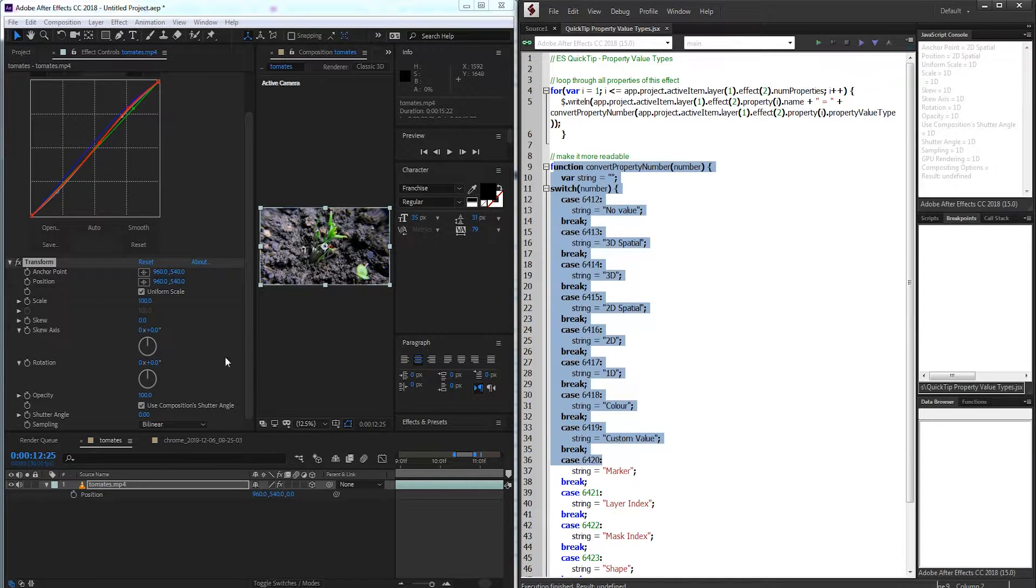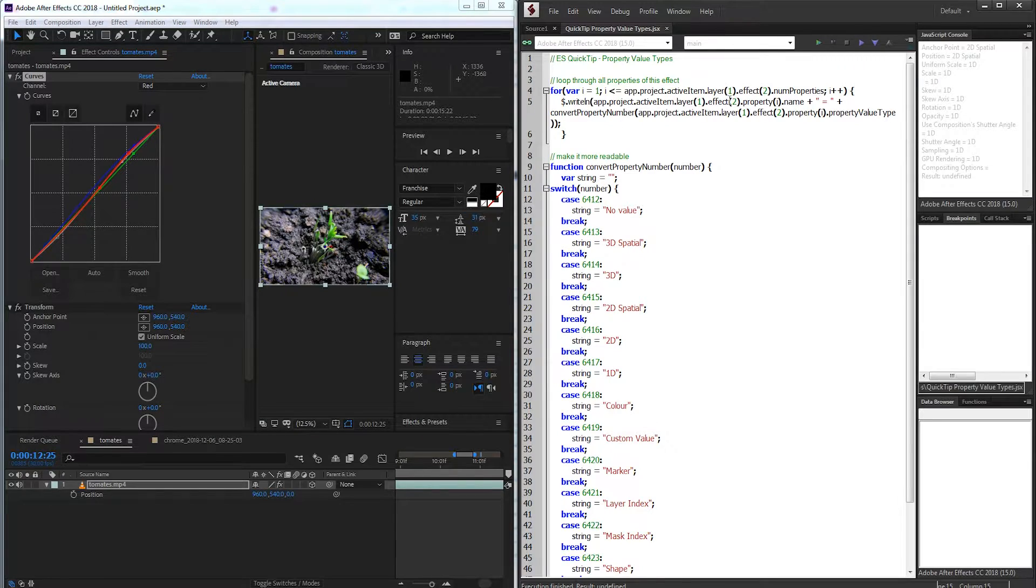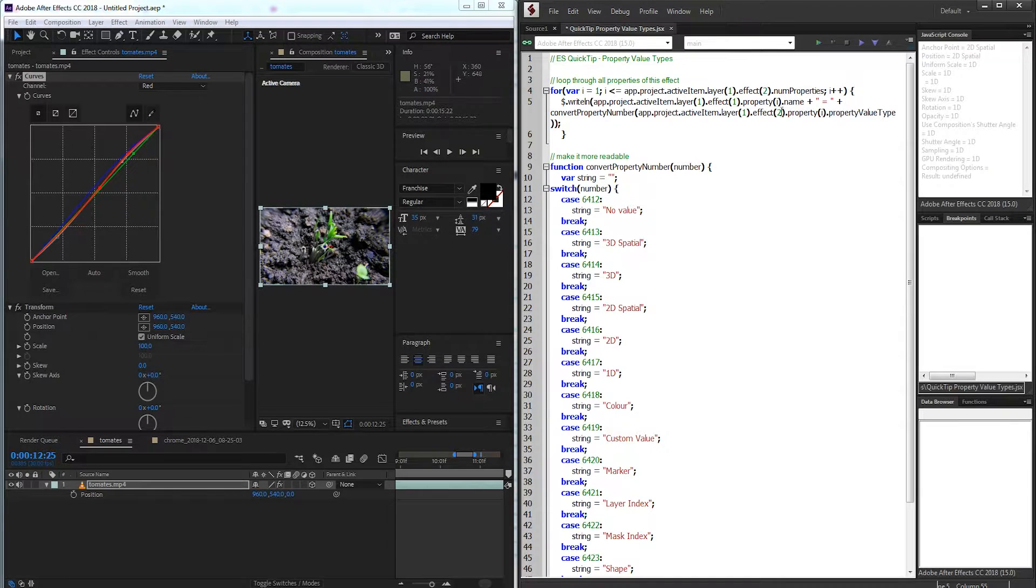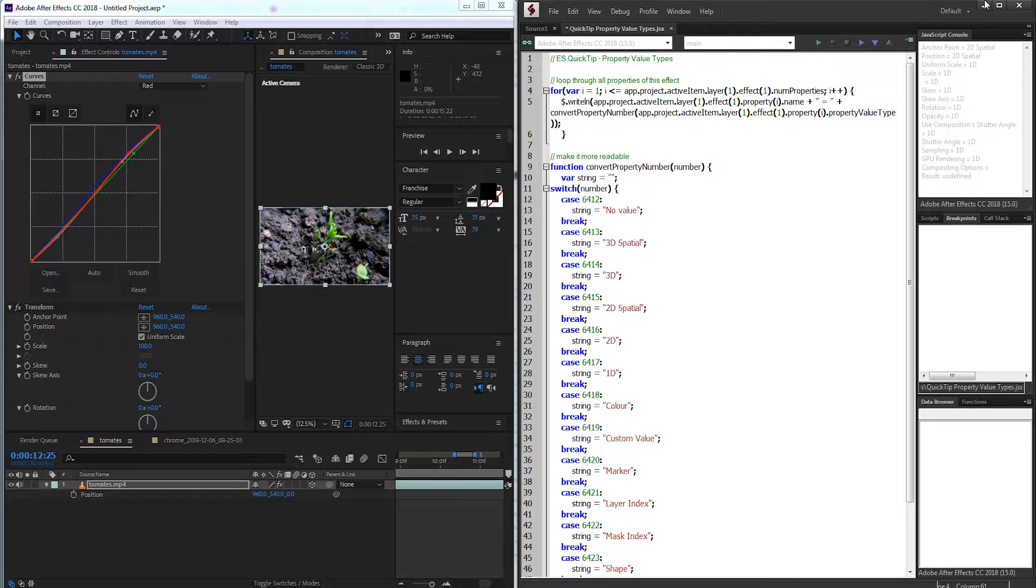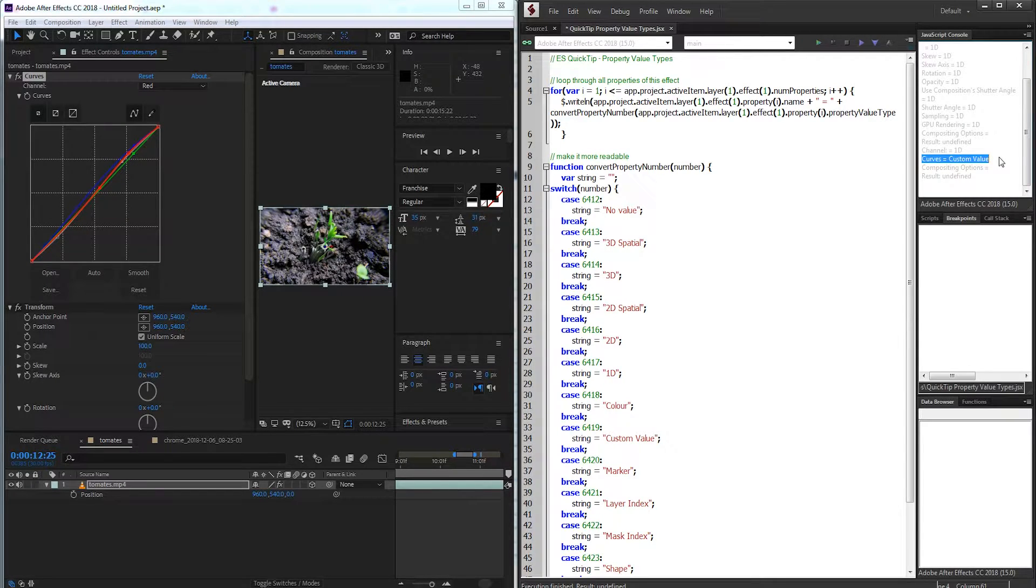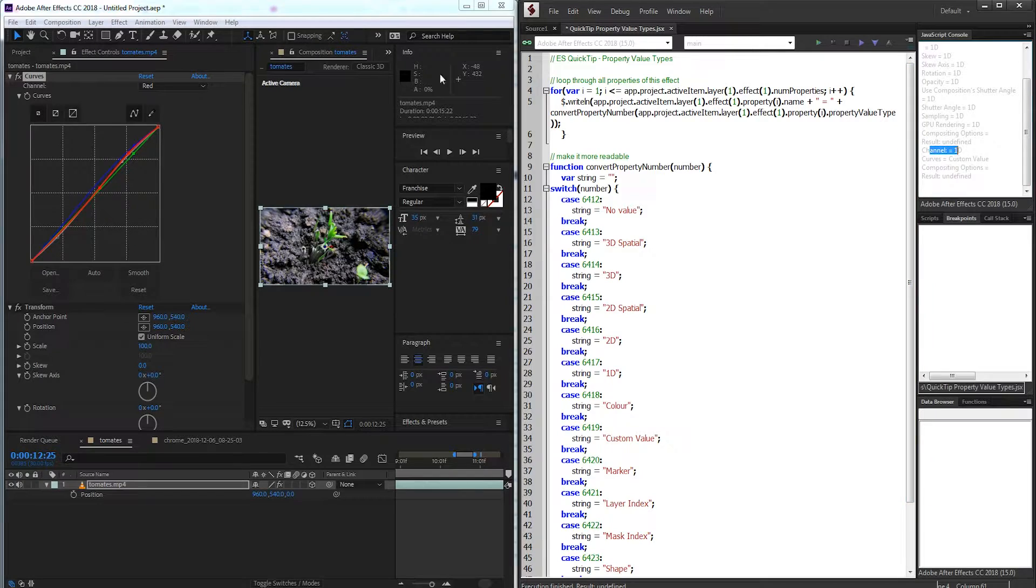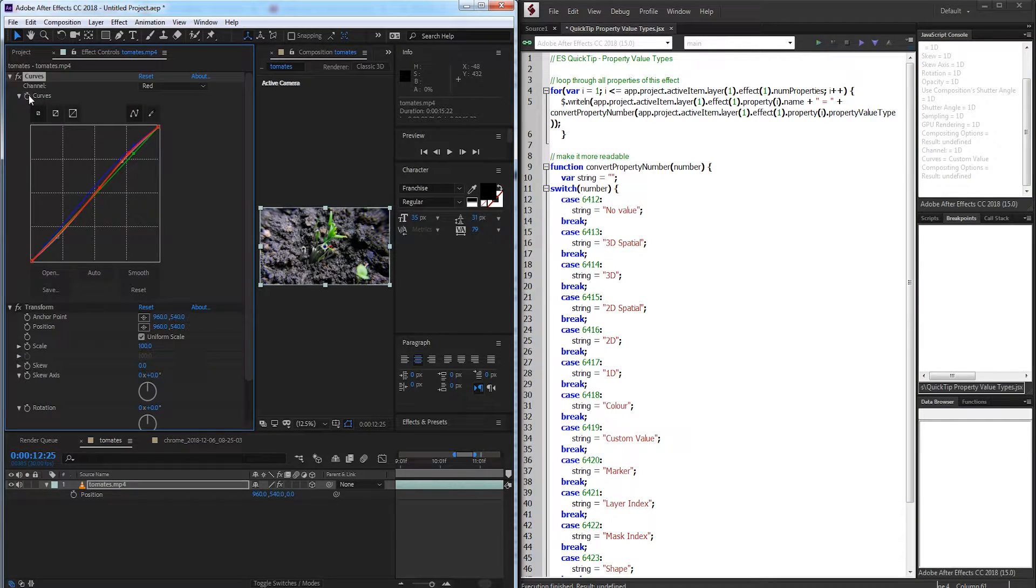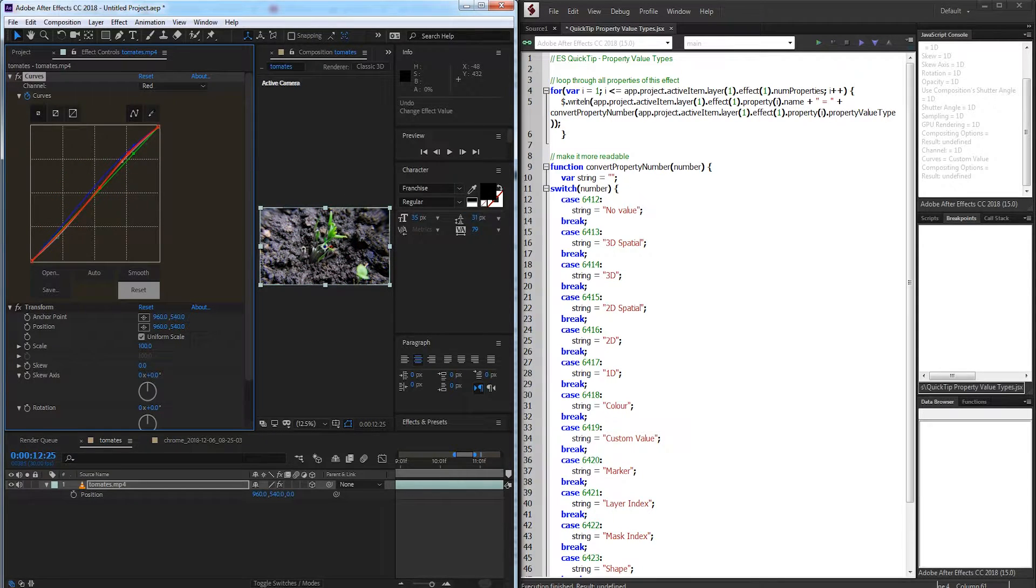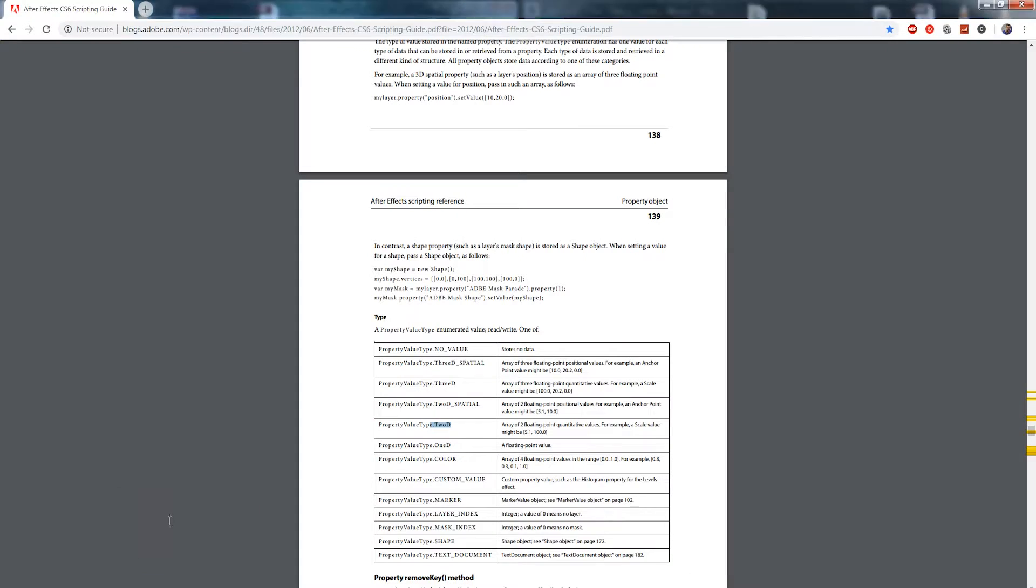It's also important because say we have an effect like curves. If I go ahead and change this from effect 2, which is my transform effect, and change it to effect 1, which is my curves, it's going to give me a custom value type for my entire curve panel here. So you can see curves is equal to a custom value. Channel is equal to one-dimensional because it's just a drop-down, but curves itself, this guy right here, although we can animate it, this is a custom value.